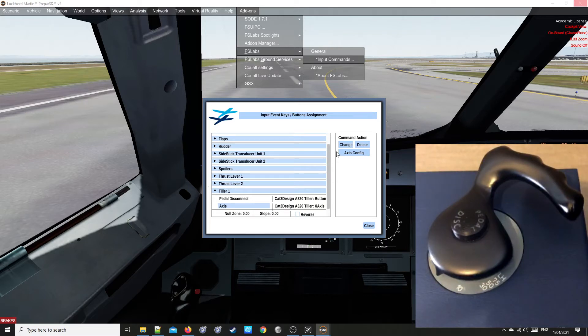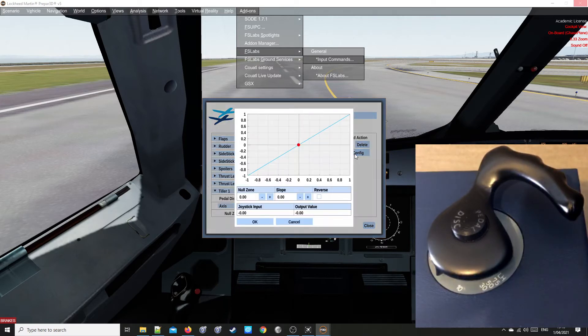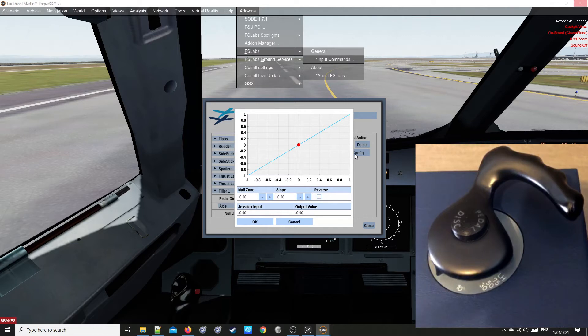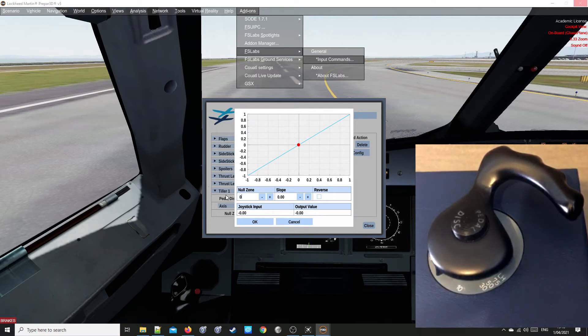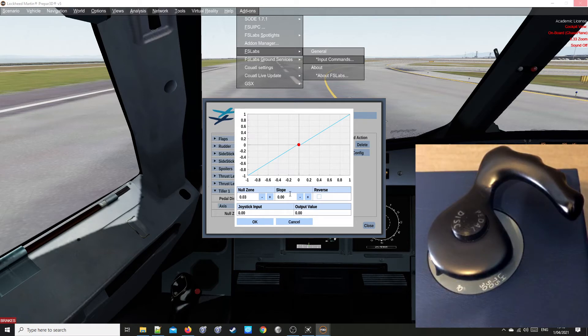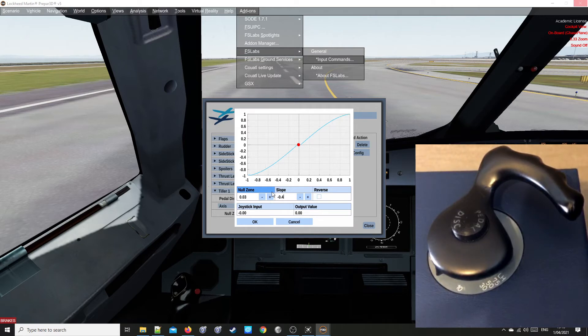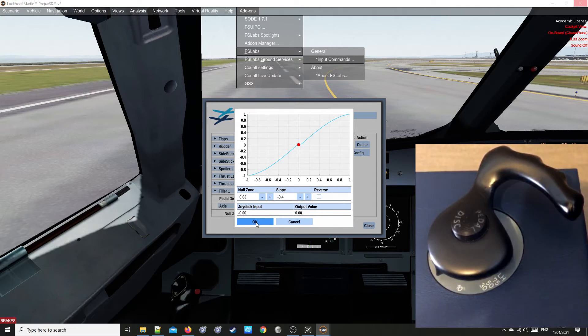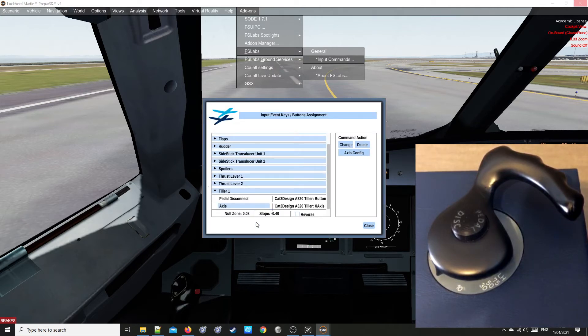Click on Axis Config button. Set Null Zone of 0.03. You can either type the numbers in or use these minus and plus buttons. Slope of minus 0.4. Then click OK. Press Close.